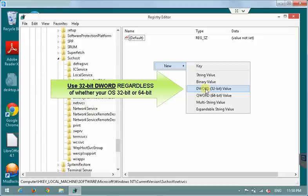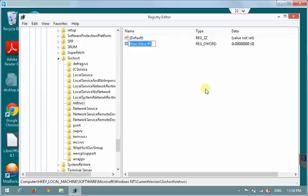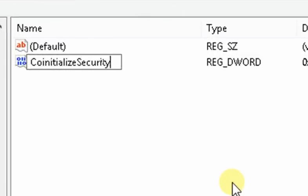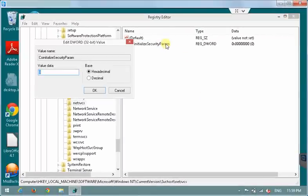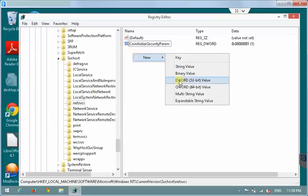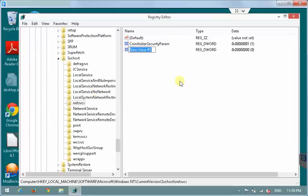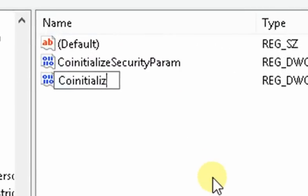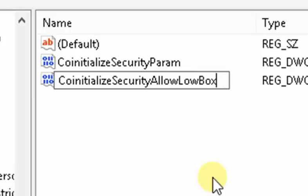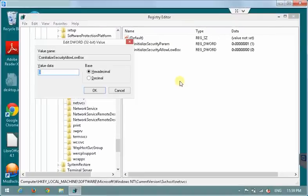We are making the value, the variable and the variable size is 32-bit. Now we create the new value and we name it coInitializeSecurityParam. And we make the value of 1 for this variable. So now we repeat the same thing, create DWORD value, but now we name it coInitializeSecurityAllowLowBox. And again we assign the value of 1 for this value.